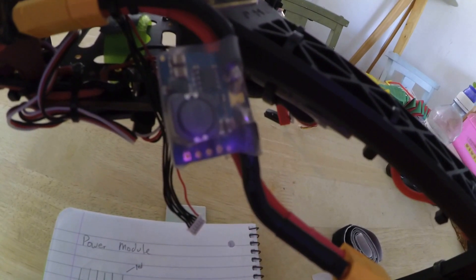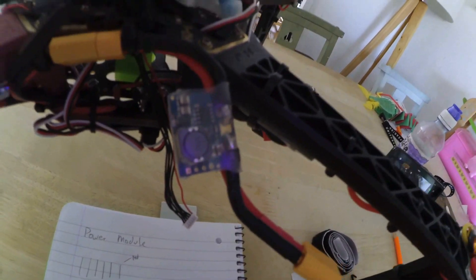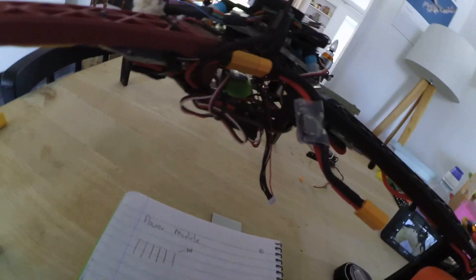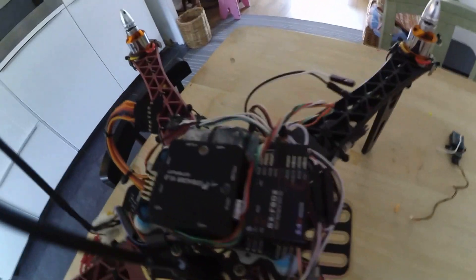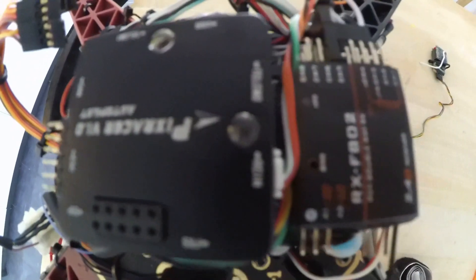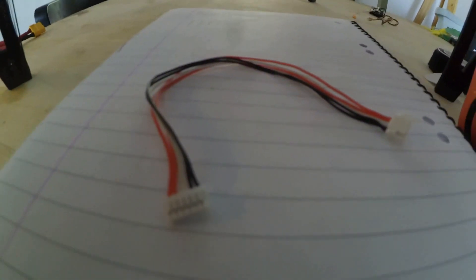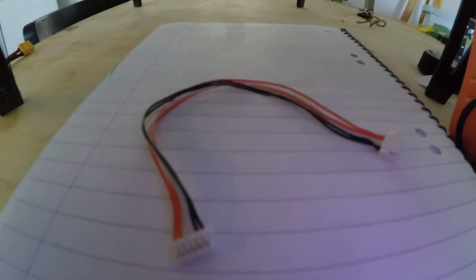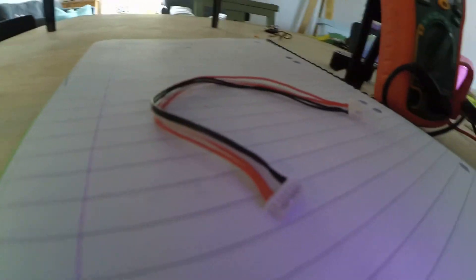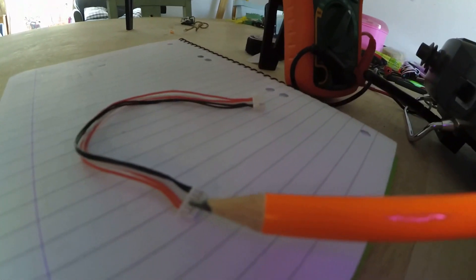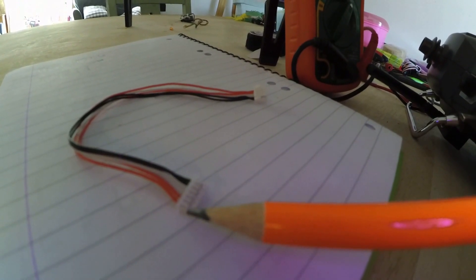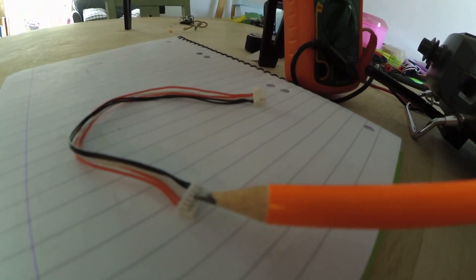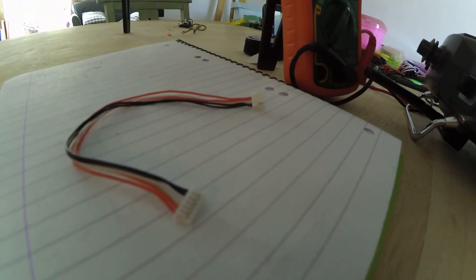the problem is that when you get the PixRacer, which I've just mounted up here, it comes with a cable which looks suspiciously like it'll do the job. So, in this case, you've got two red wires, two white wires, and two black wires.